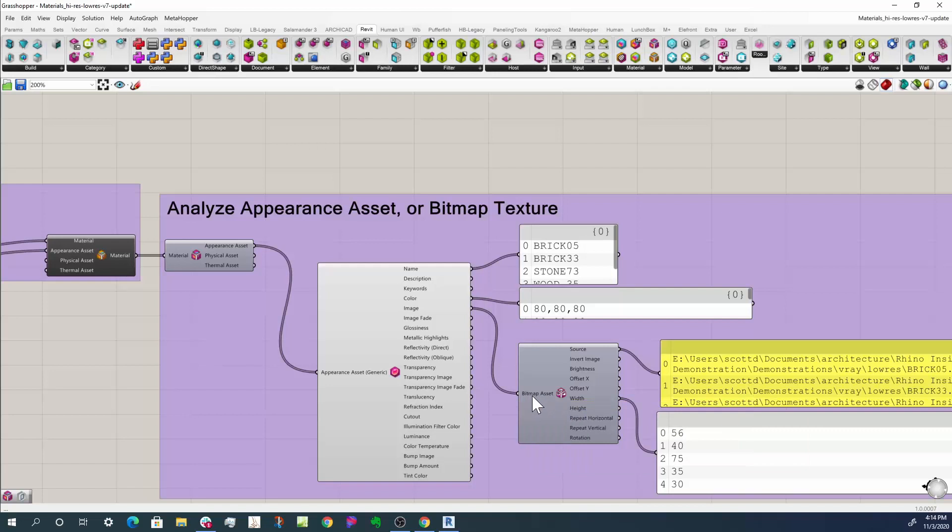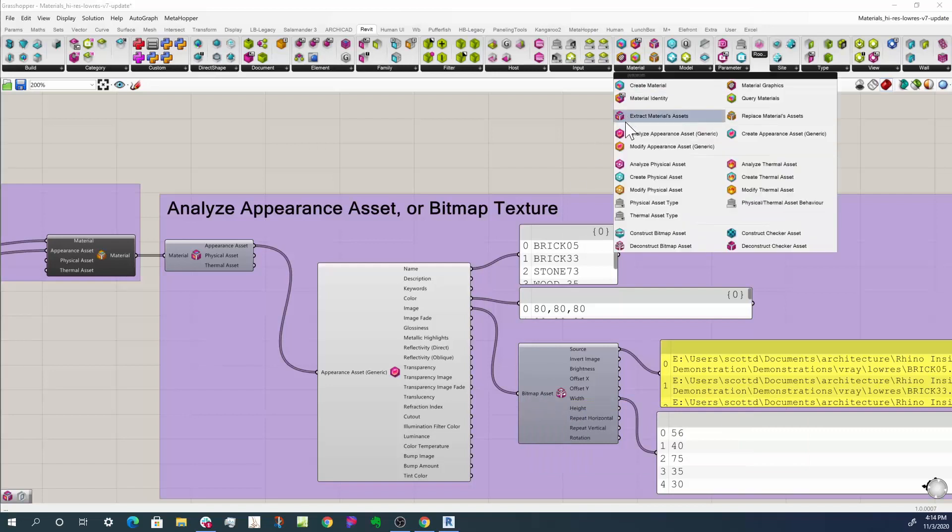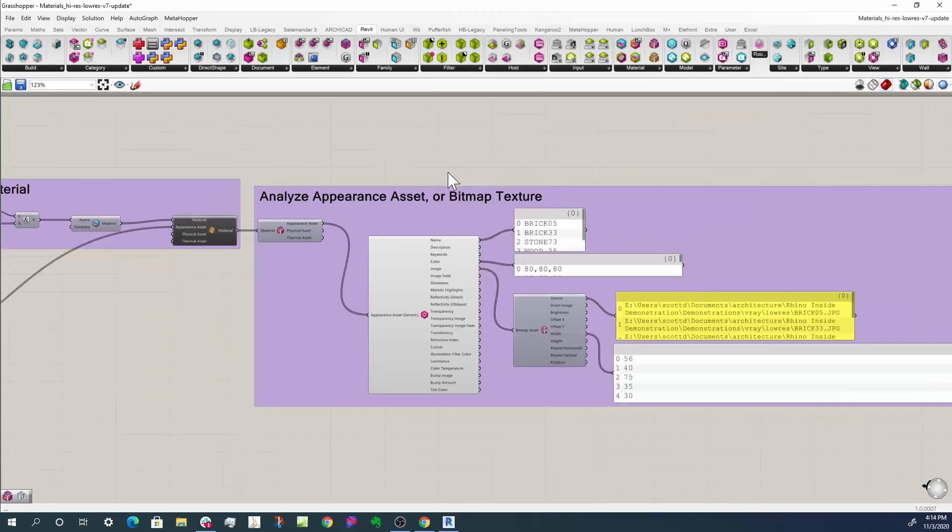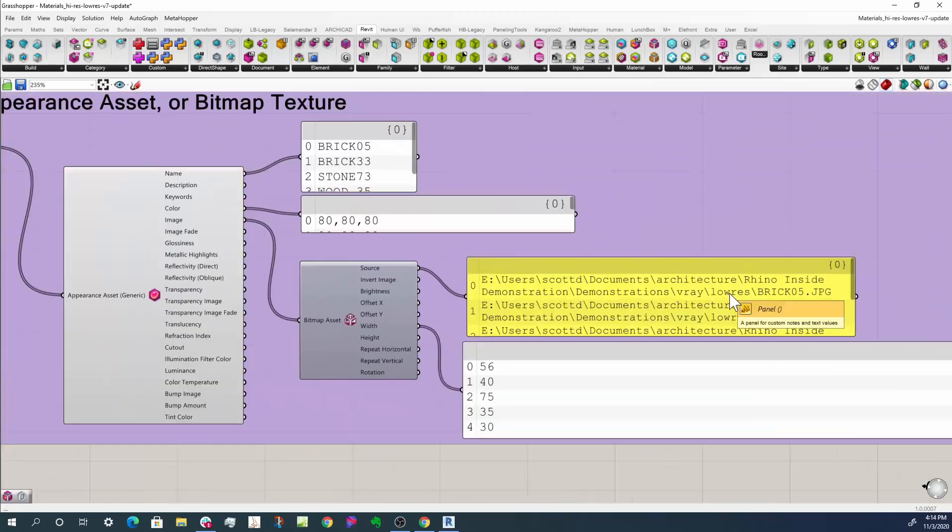So I can then come down here to deconstruct a bitmap asset. And so then I can get to its width and I can get to the source image that was used in that material. So you can see that's right here. These are all the low res ones.